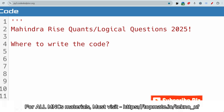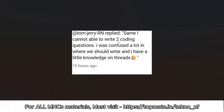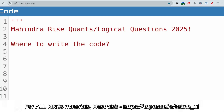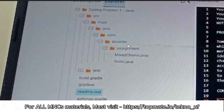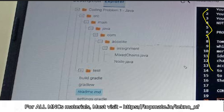I have been getting questions like: I cannot write two coding questions, I was confused about where to write them. So let me share that — you have to write the code here. The problem is written in the README.md file, and probably you are inside that README.md file.